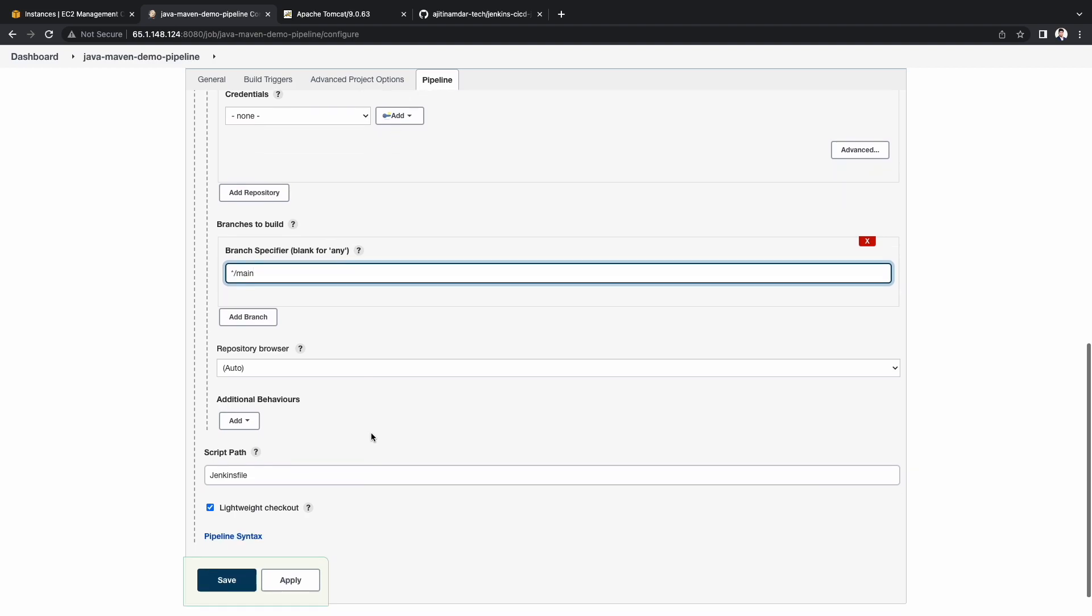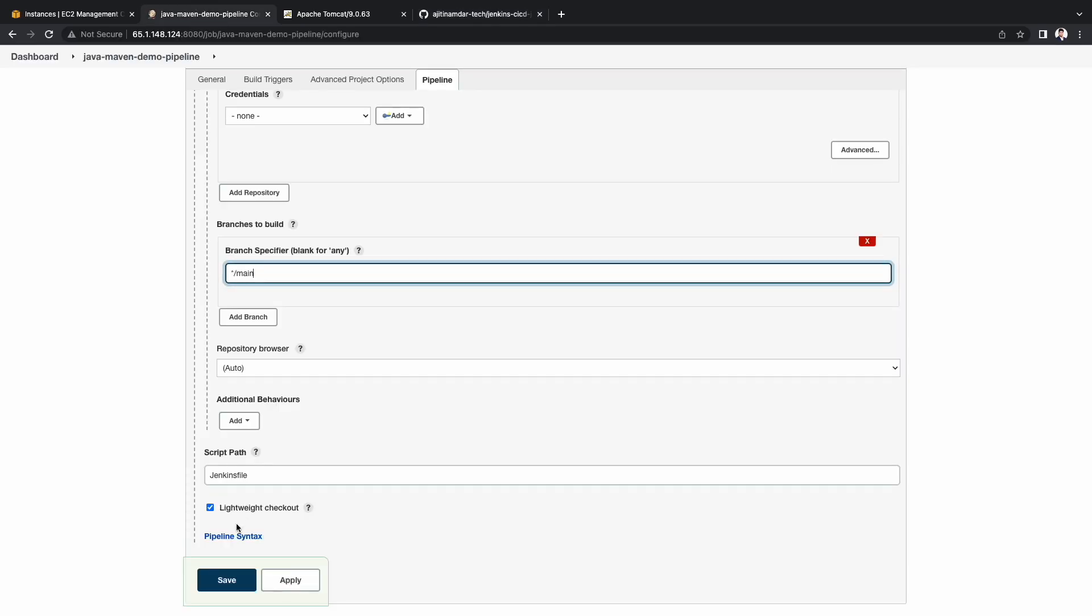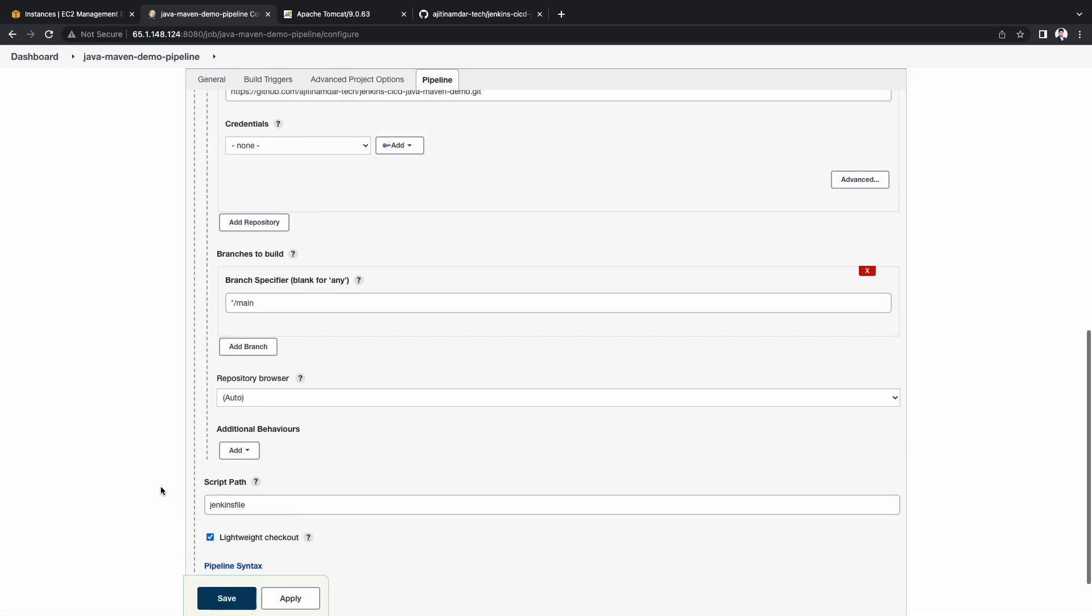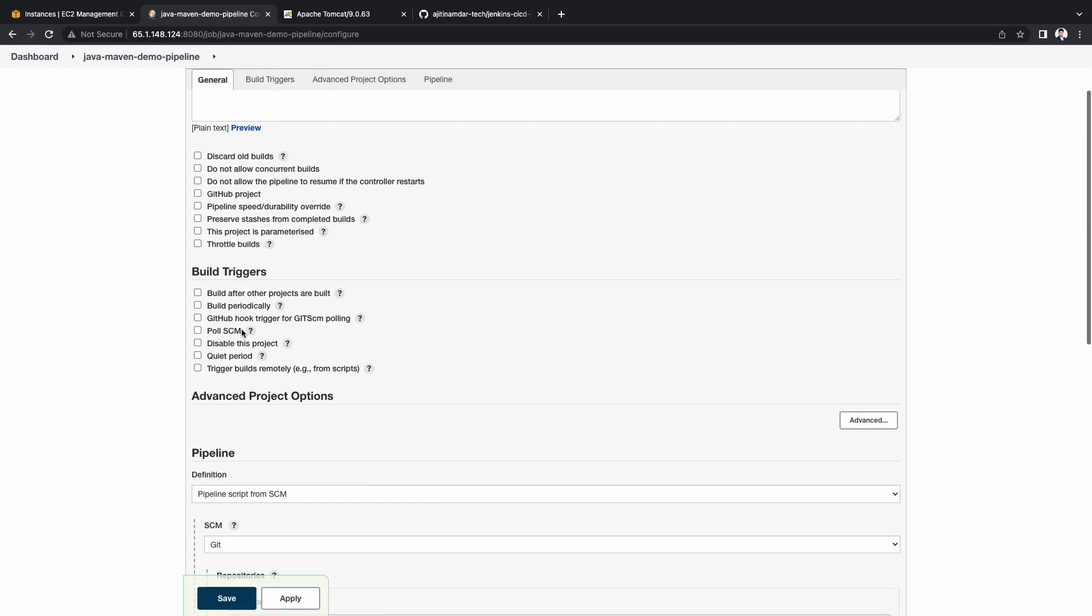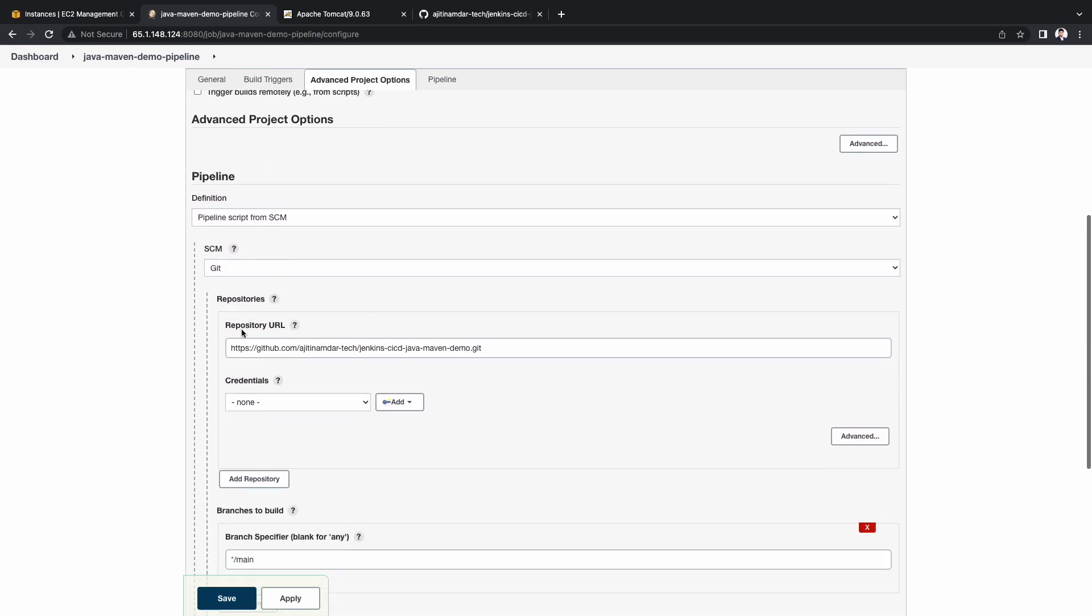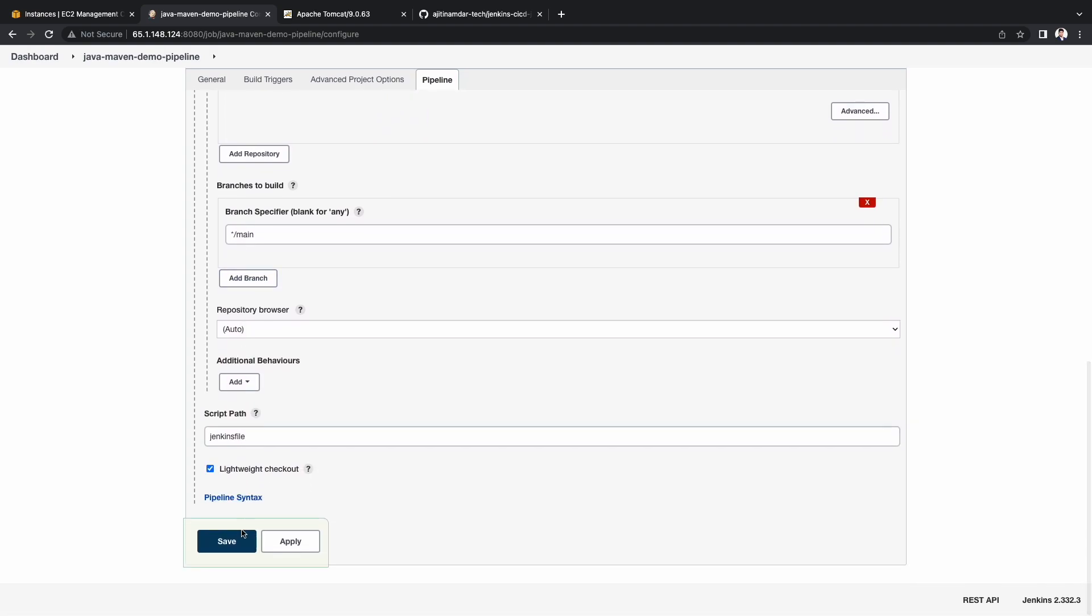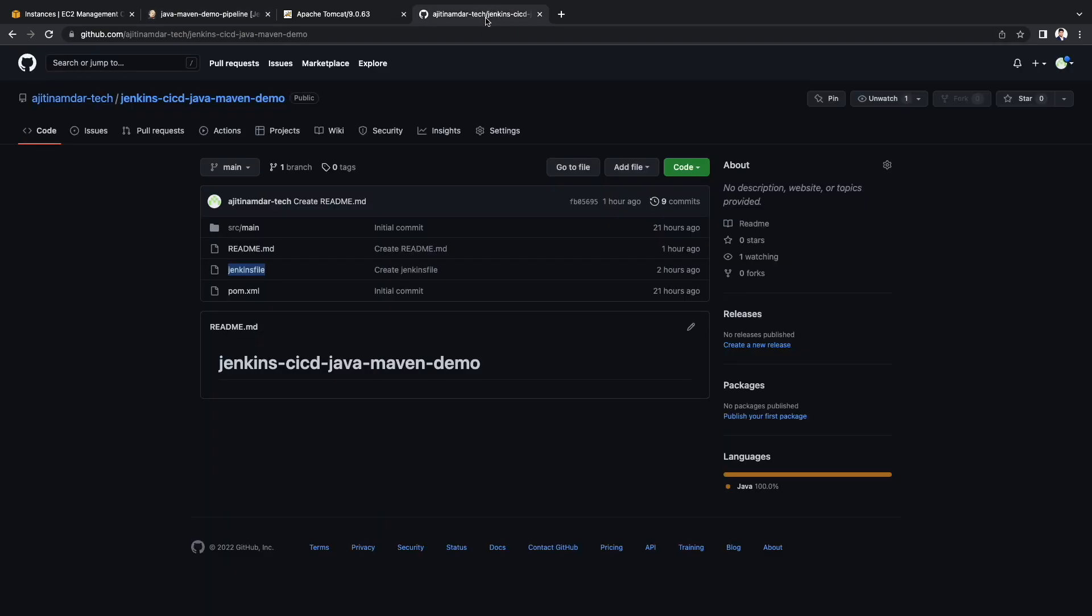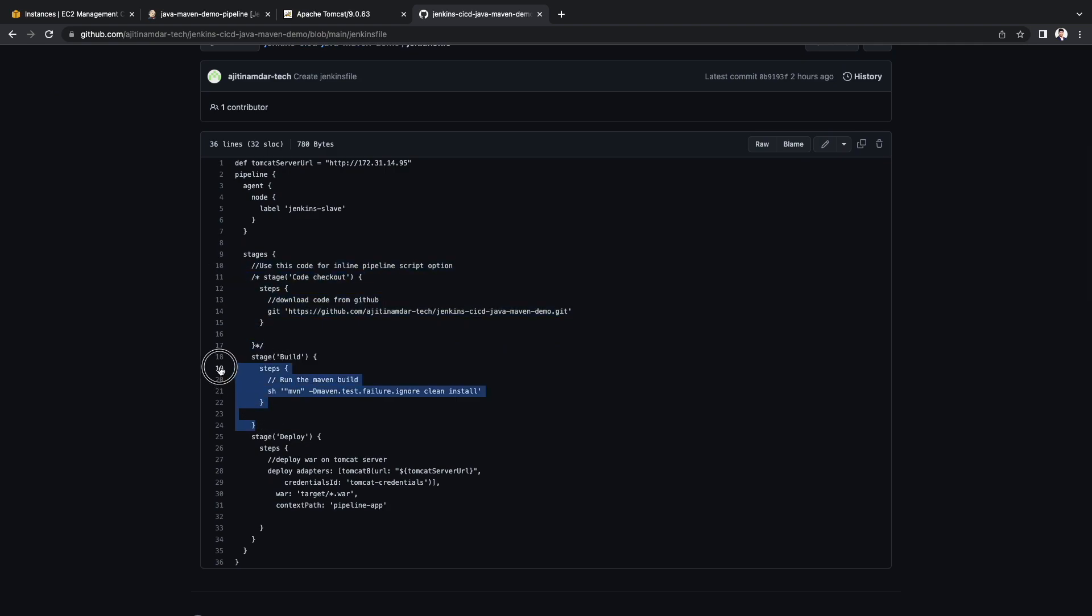Let me validate the Jenkins file name. It's Jenkins file with small j. Let me update that under the script path. Let's quickly validate whether the pipeline is set up as expected. And click on save. Let me open the Jenkins file. Here you see the three stages. The code checkout stage. The build stage. And the deploy stage. The code checkout stage is commented because the source code is getting checked out within the pipeline configuration itself.